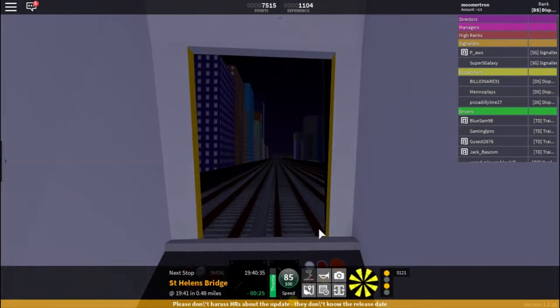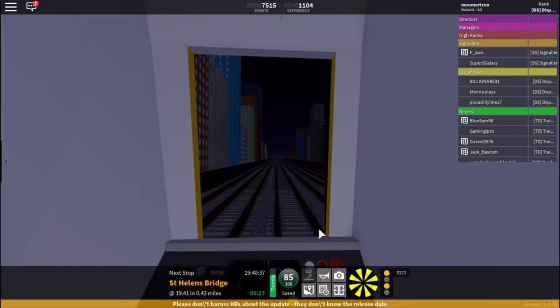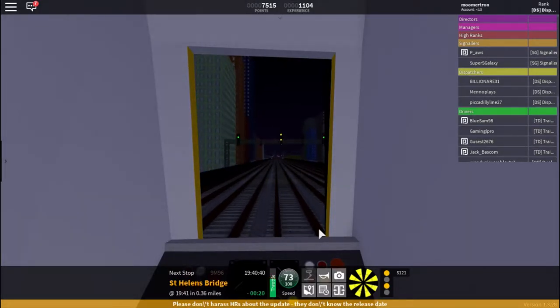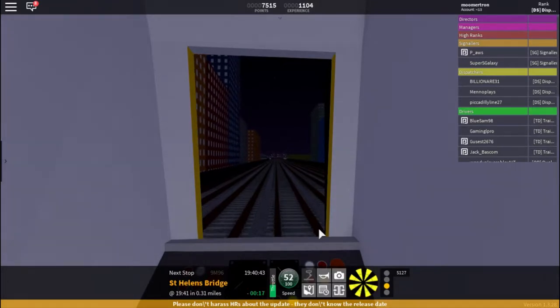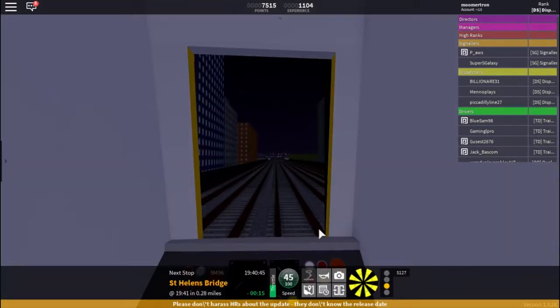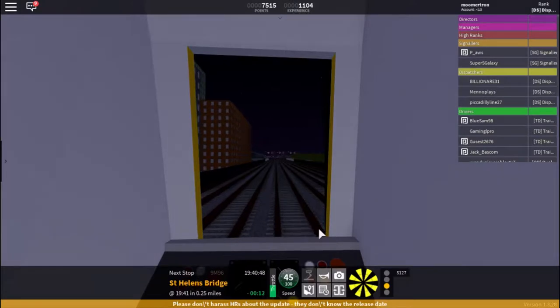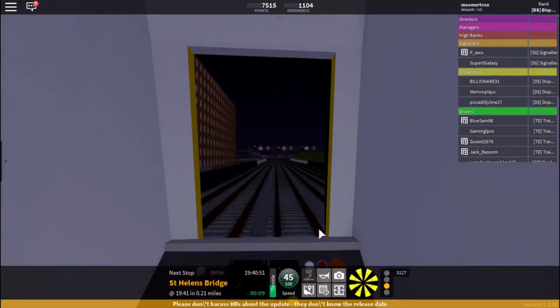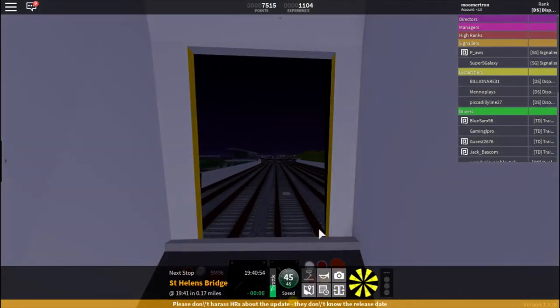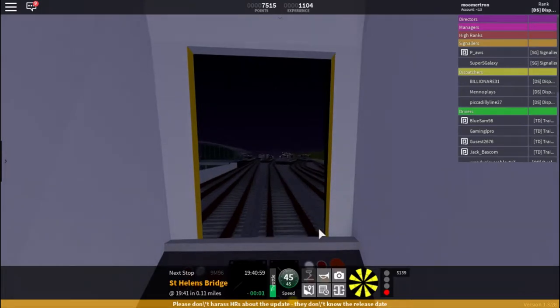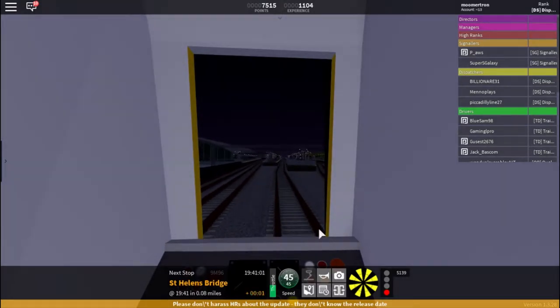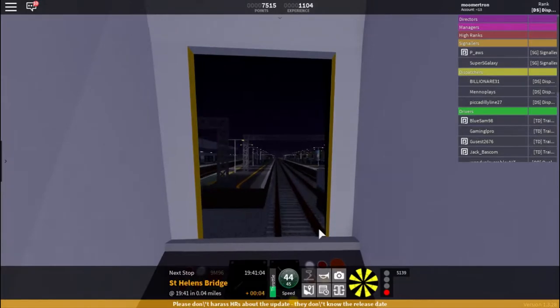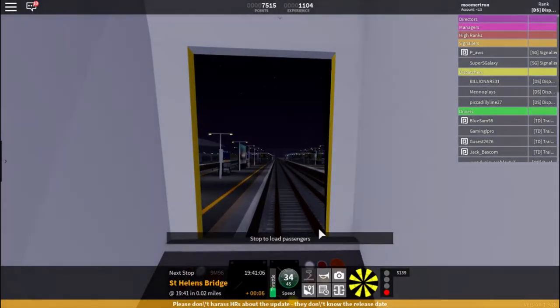Now we have a double yellow aspect, that means the next one will be a caution. Which means we will slow down to 45 for a slow approach onto the danger signal. I am correct on this one. There is a danger signal at St Helens Bridge. Our approach speed will be 45 miles an hour, slowing down as we come into the station.